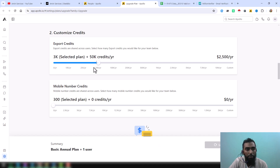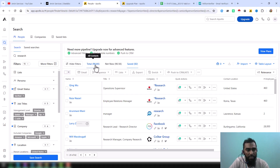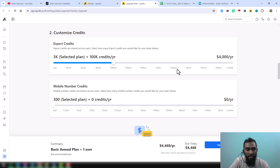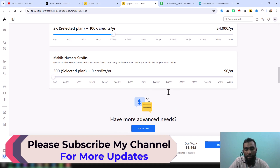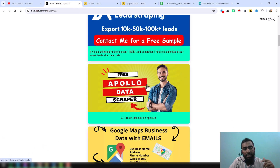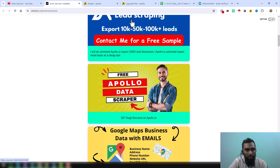Since my client needed 90,000 data, I increased the export credit to 100,000 credits per year. Here you can see the total rate to purchase. If you use a coupon code or contact Apollo for a discount you can get a good deal. You can use the referral link to get personal help from me. All the links will be in the video description — please check there or find them on my website.